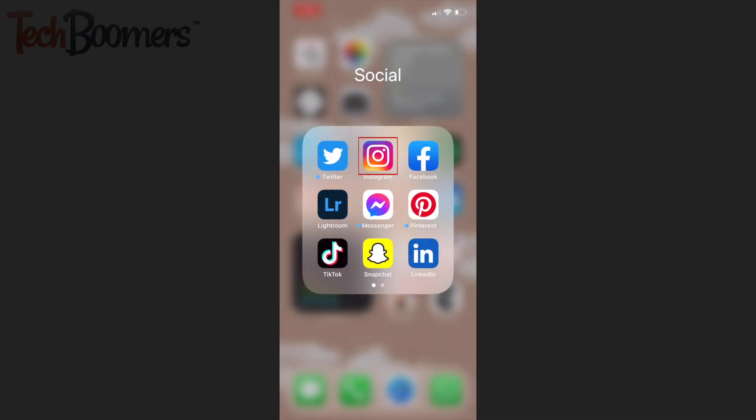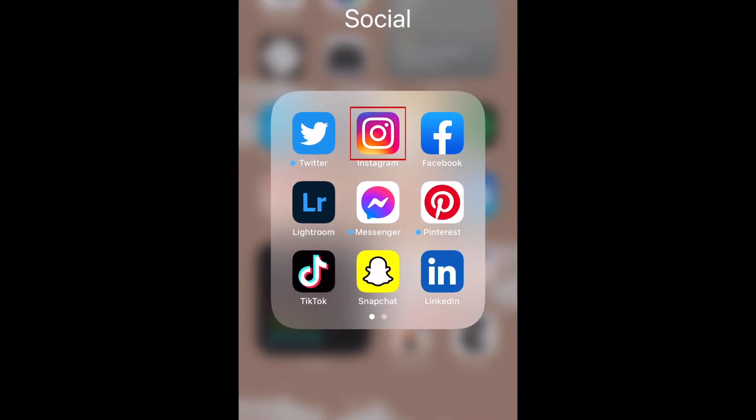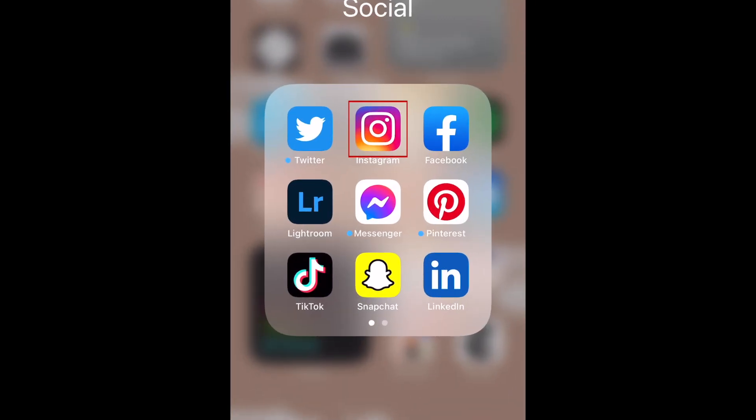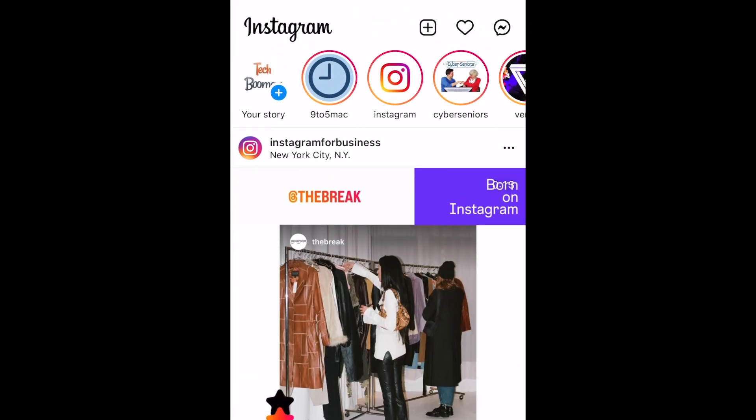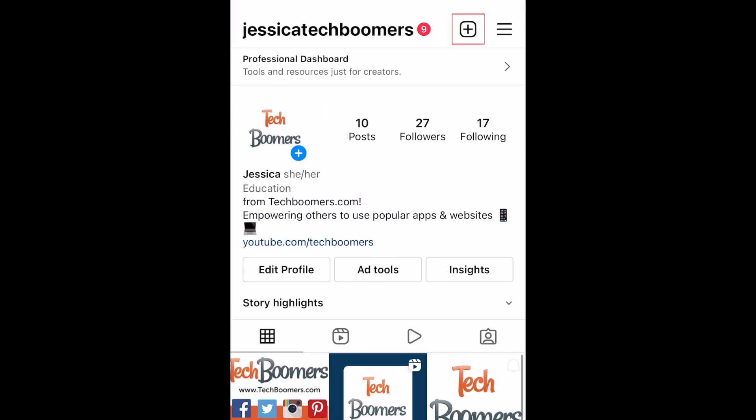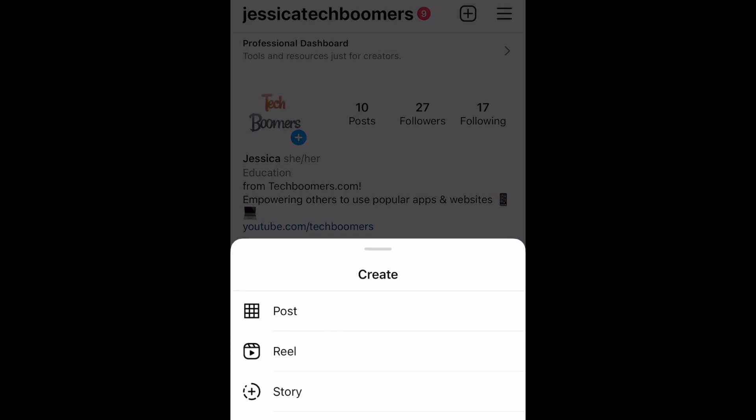To change the color of your Instagram Story background, start by creating a new story. Tap the plus sign at the top of your Instagram app and select Story.